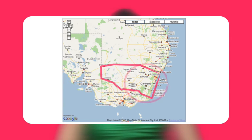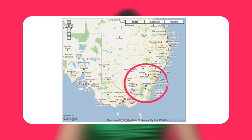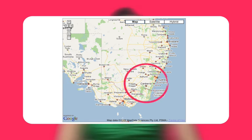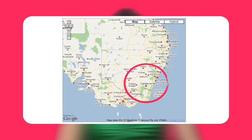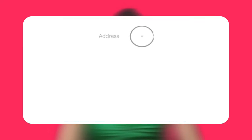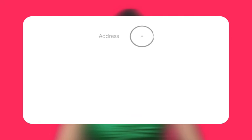Alternatively, you can target a circular region around a point. When setting up customised targeting, you have three options. The first is to create a circle around a physical address, also called a mailing address.